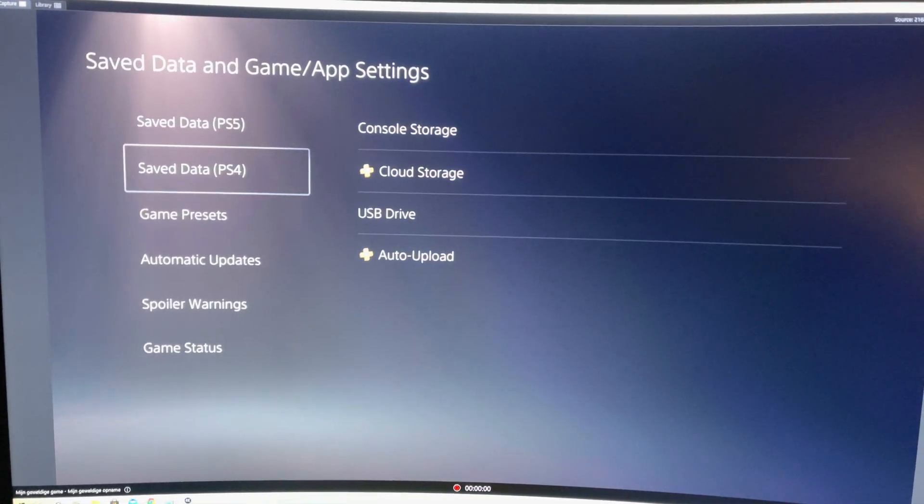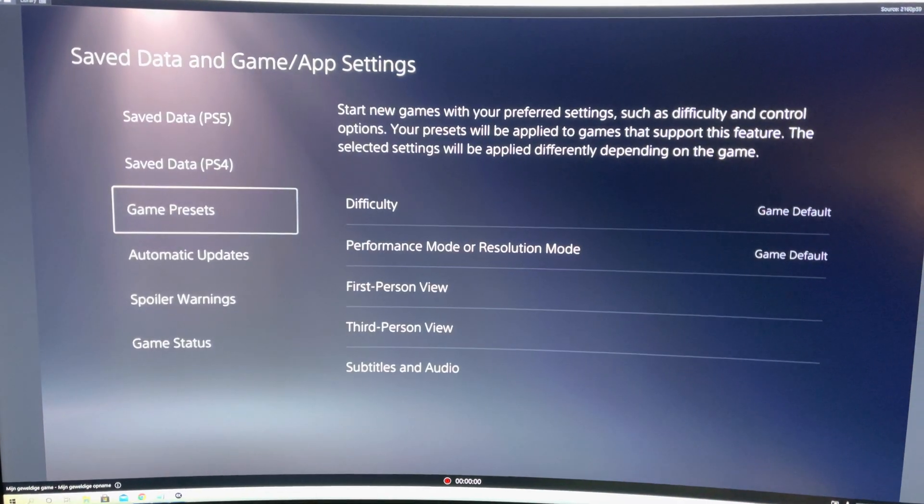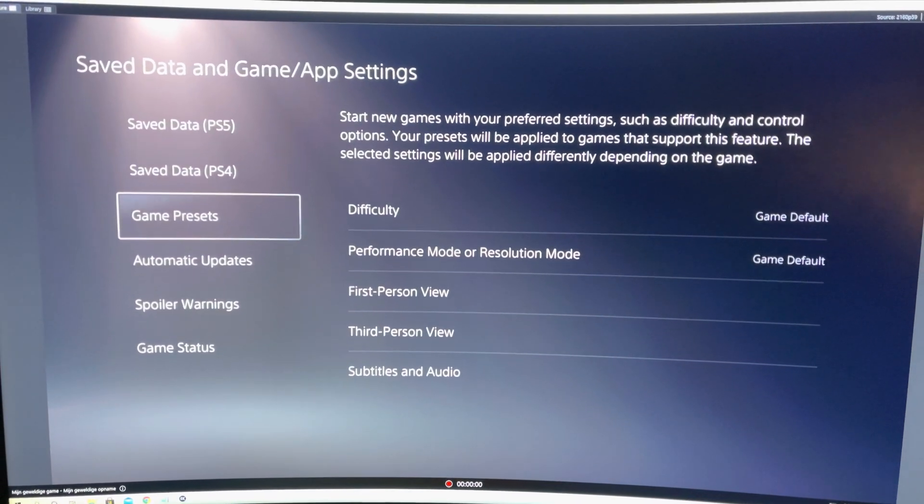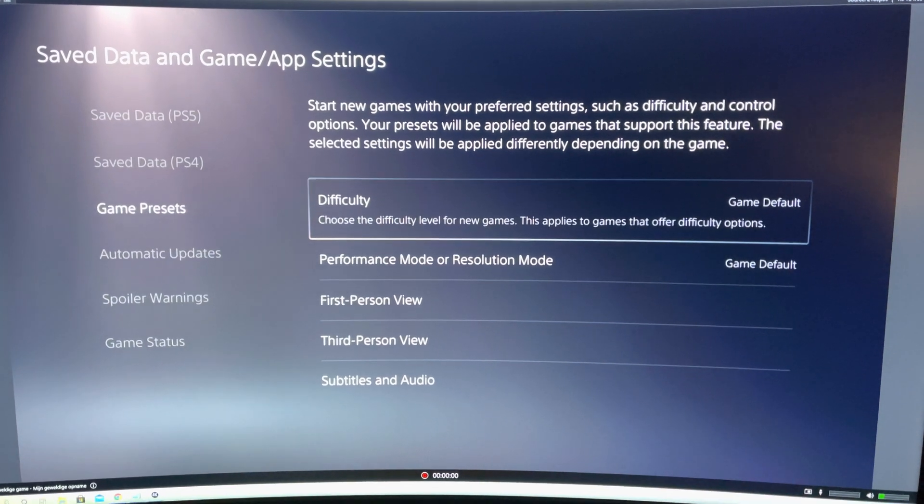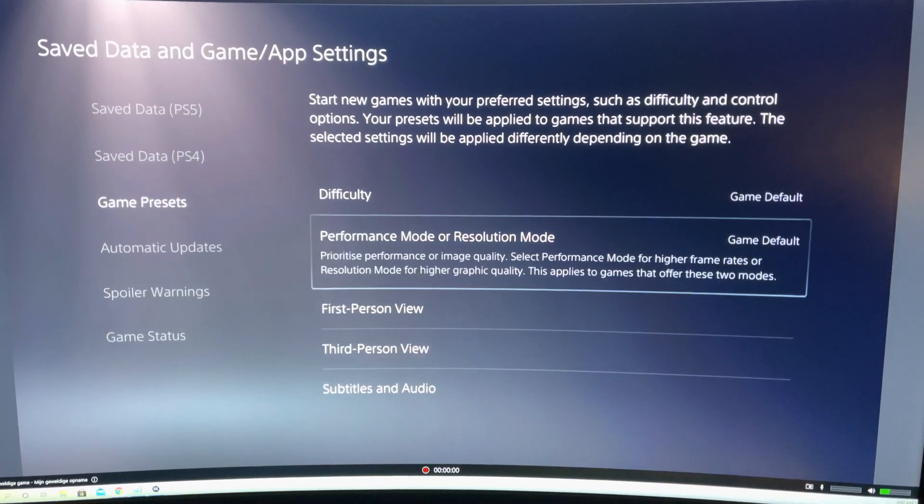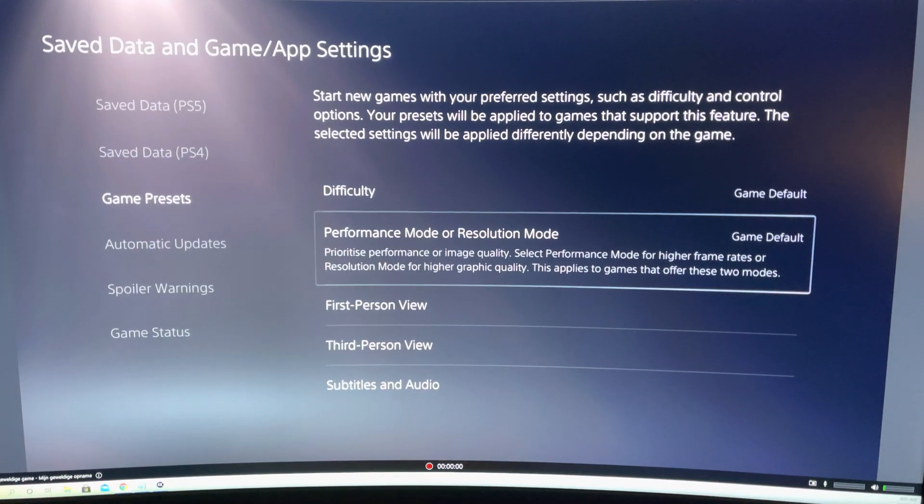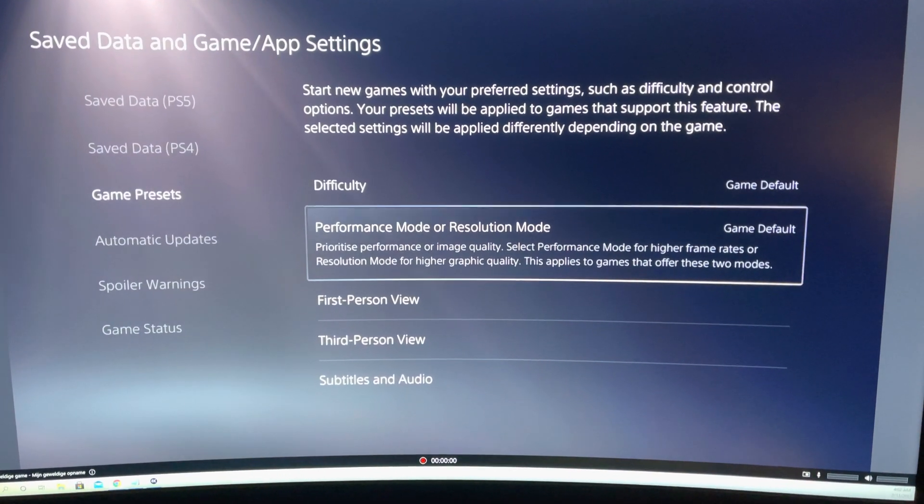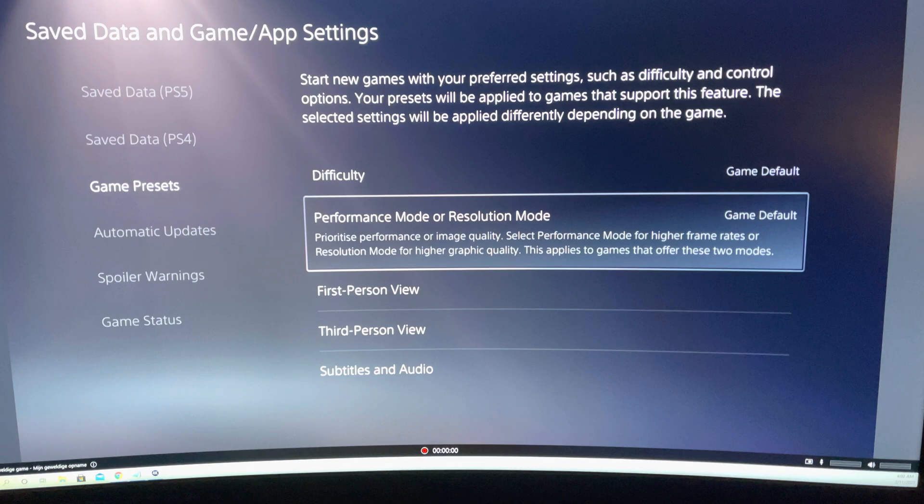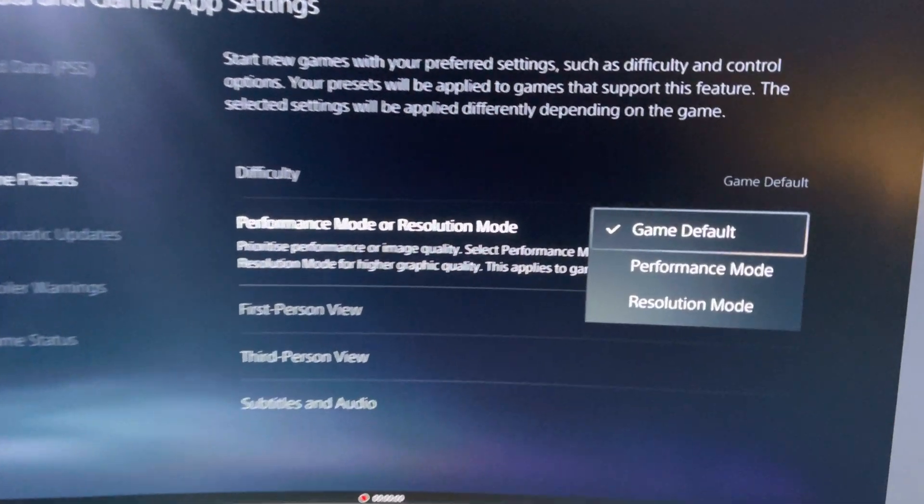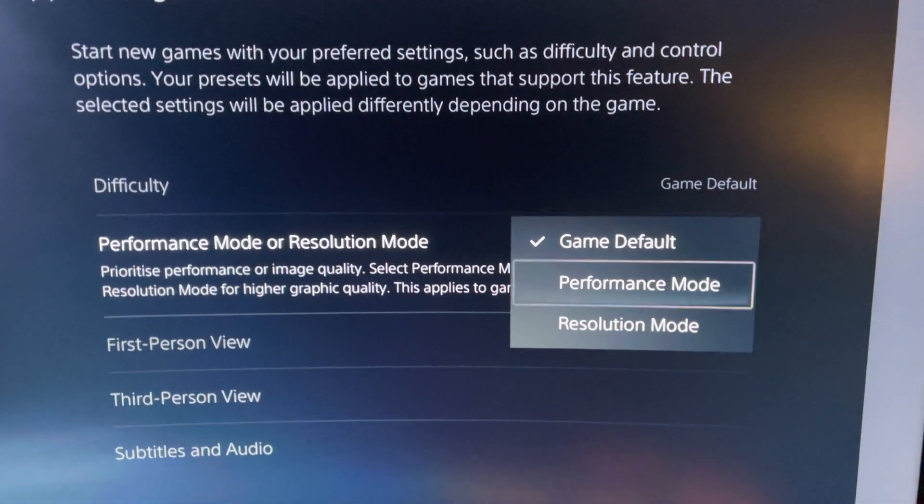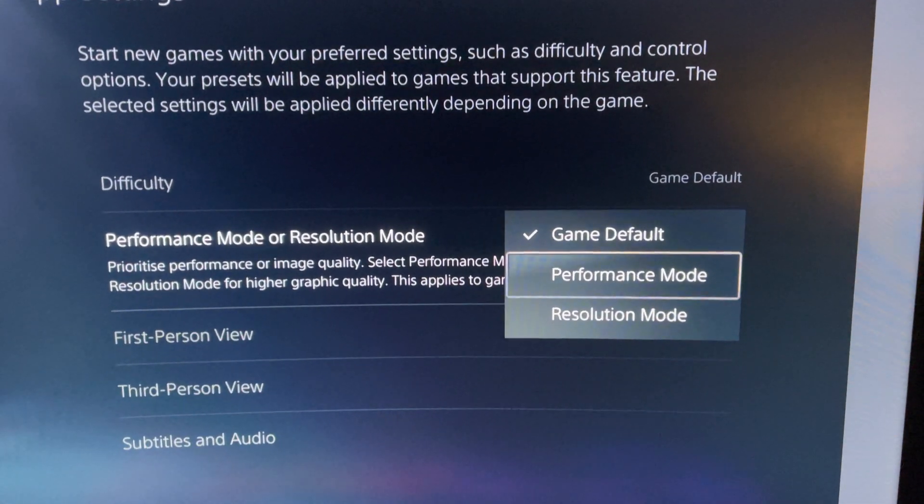And now you want to go down to here, game presets. And now go over to performance mode or resolution mode. And you want to enable performance mode.